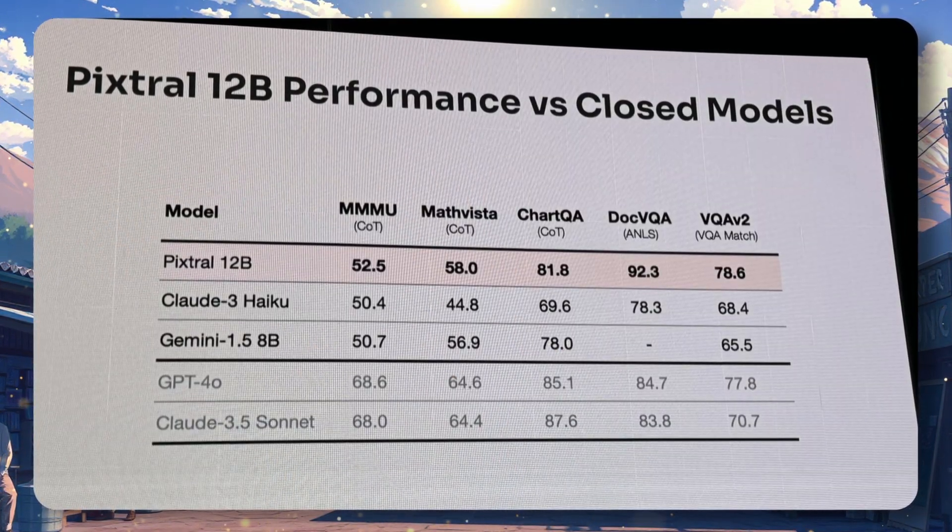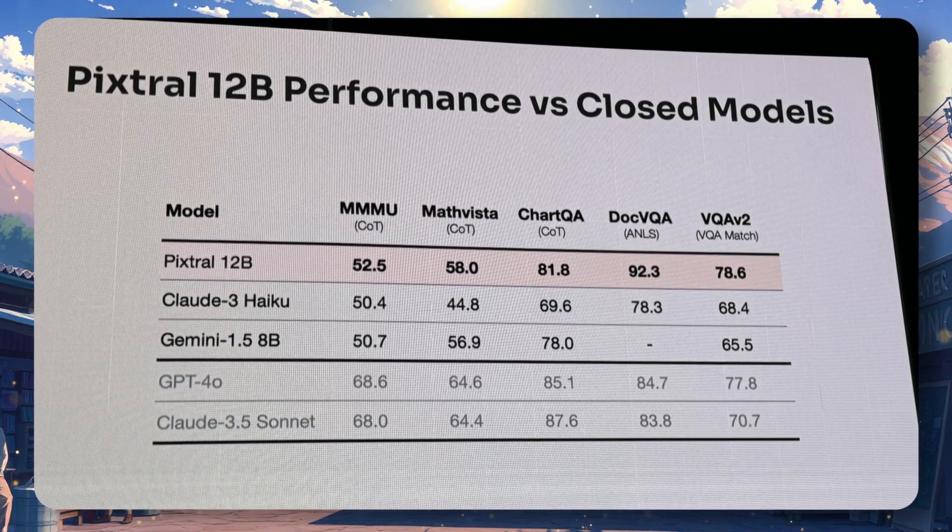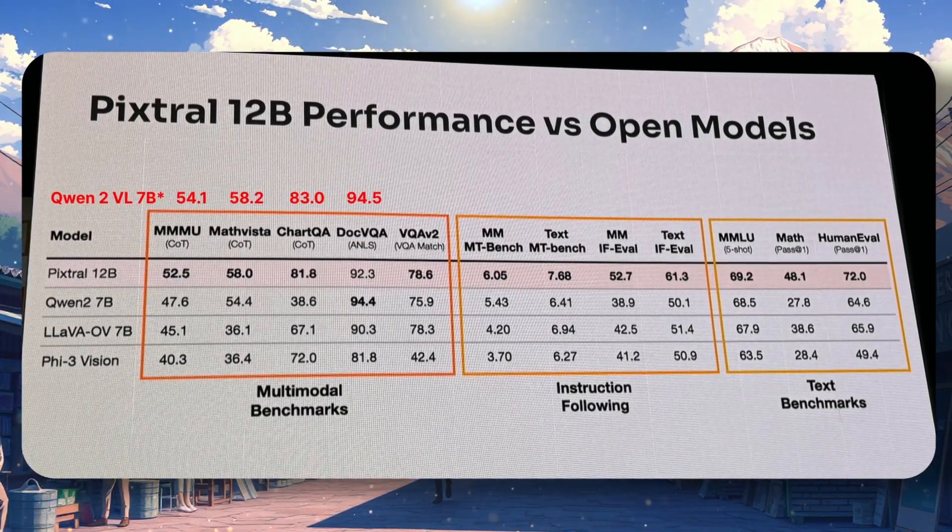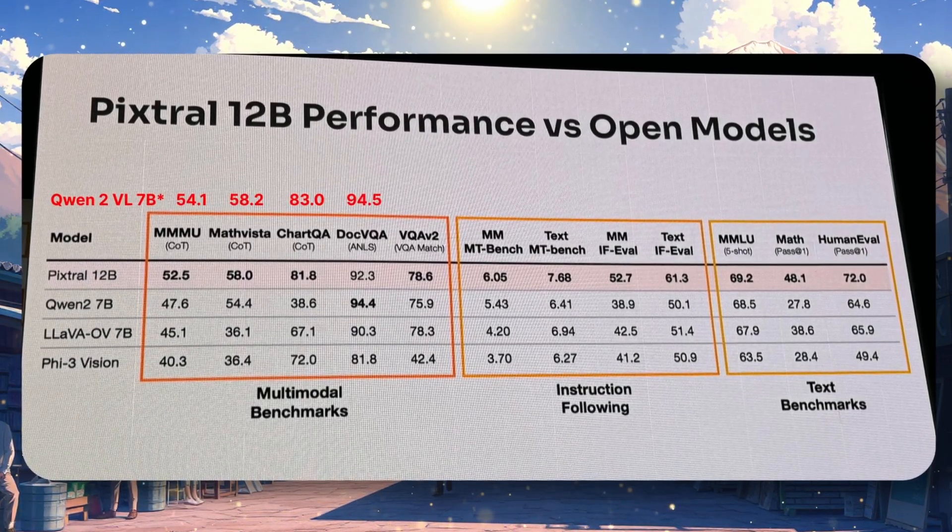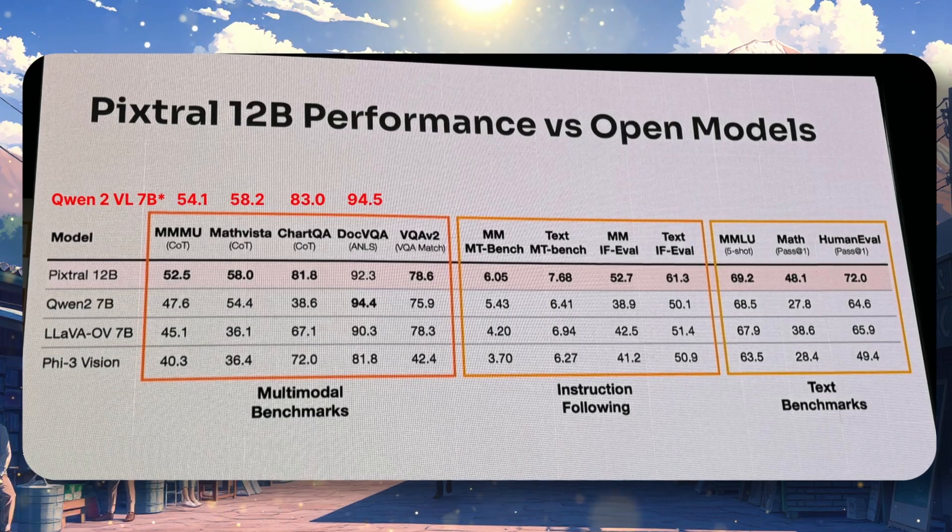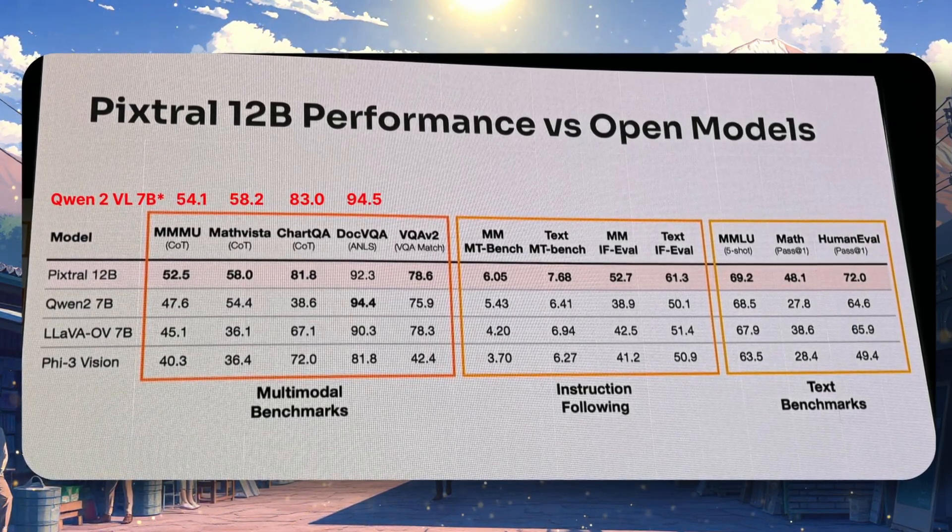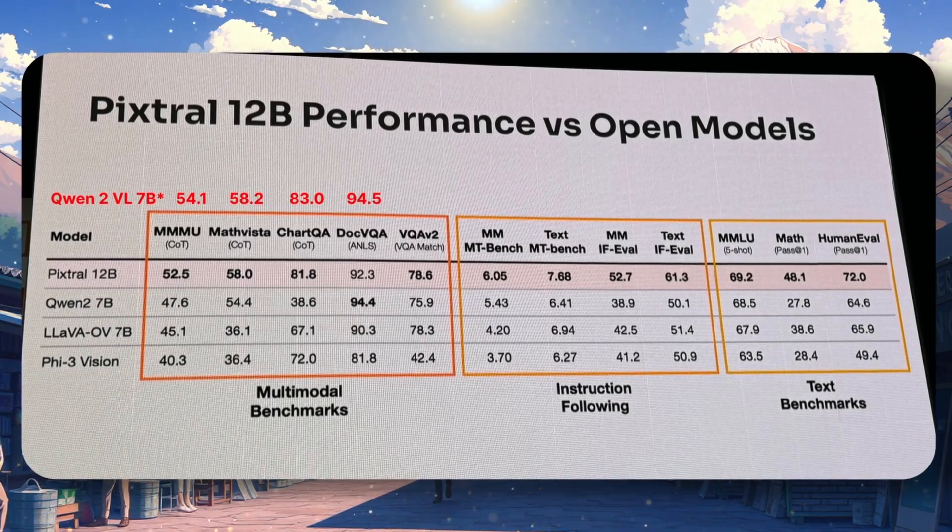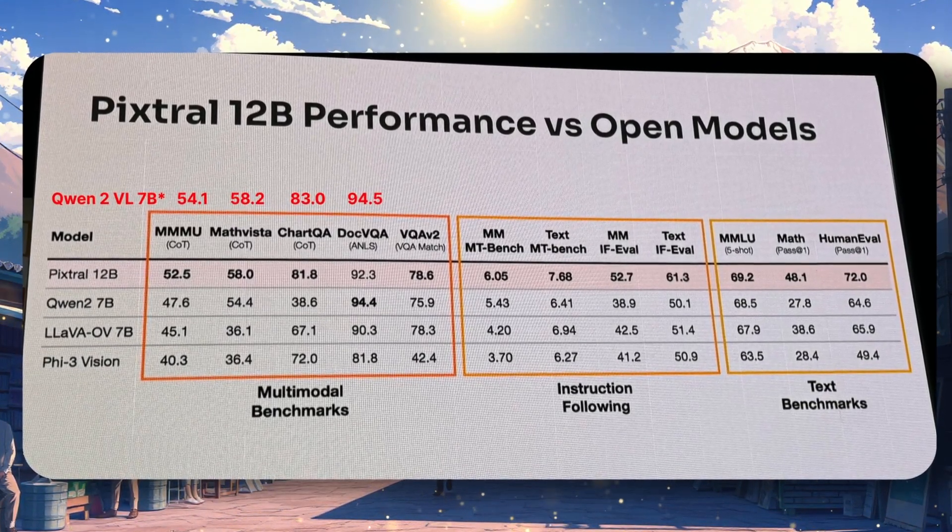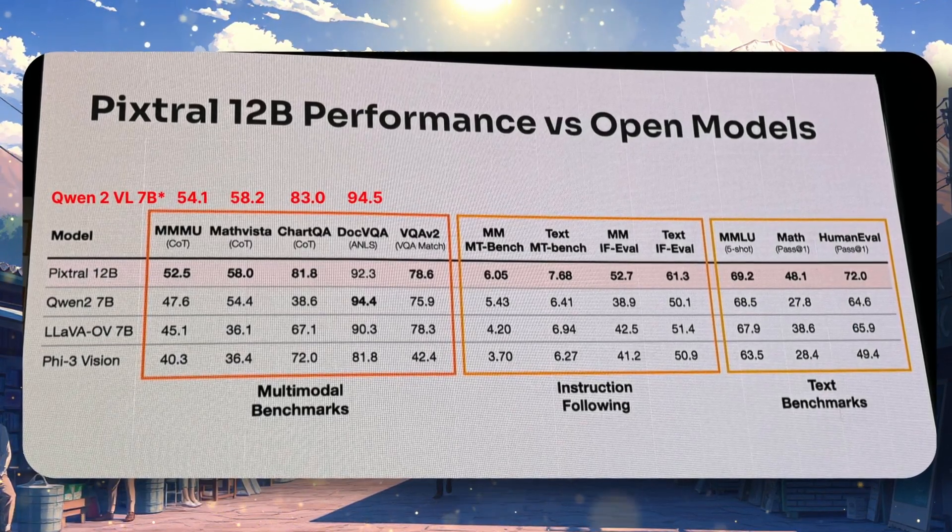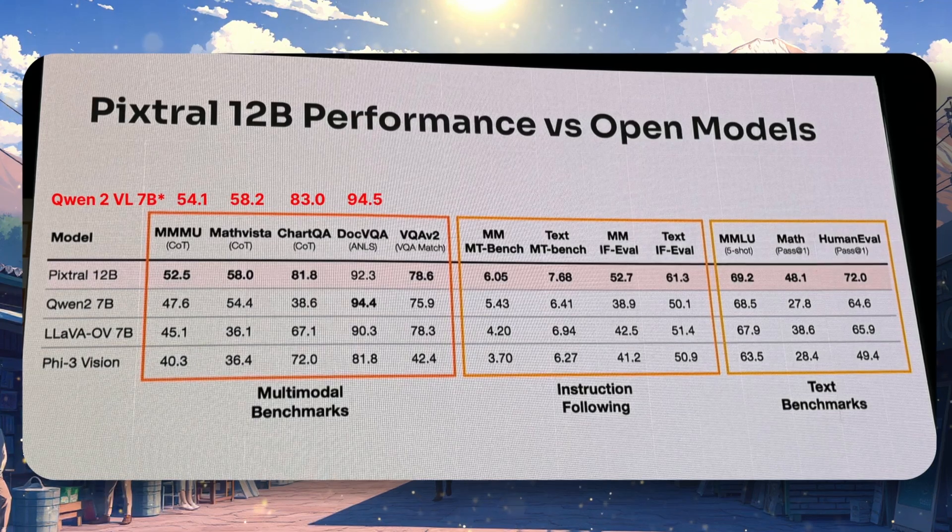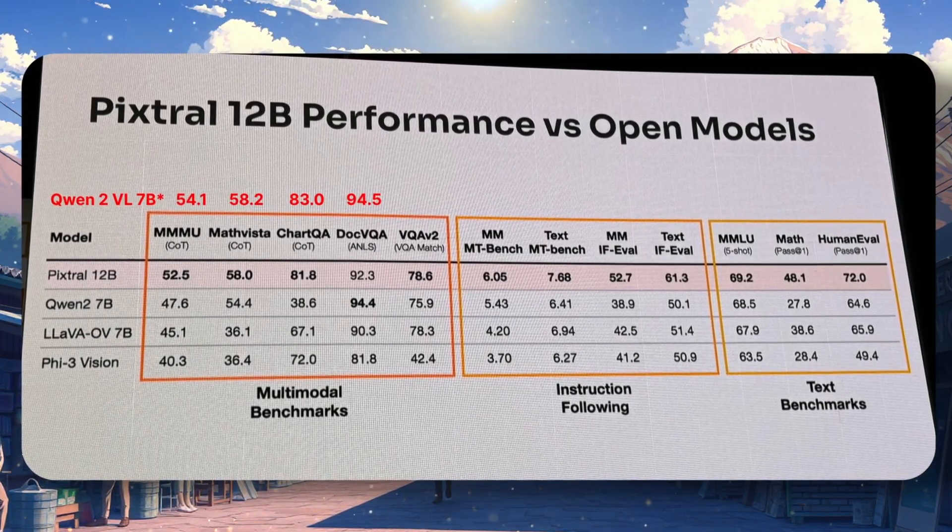Apart from that, the benchmarks they shared are, once again, quite controversial. They have lowered the numbers of Quen2Vision's benchmark to make their model seem superior. Some people pointed that out and edited the benchmarks for accurate data. This has been an ongoing thing with Mistral, because, if you remember, I also raised this issue with the Mistral large benchmarks, where they had lowered Claude 3.5 Sonnet benchmark scores to show they were ahead.